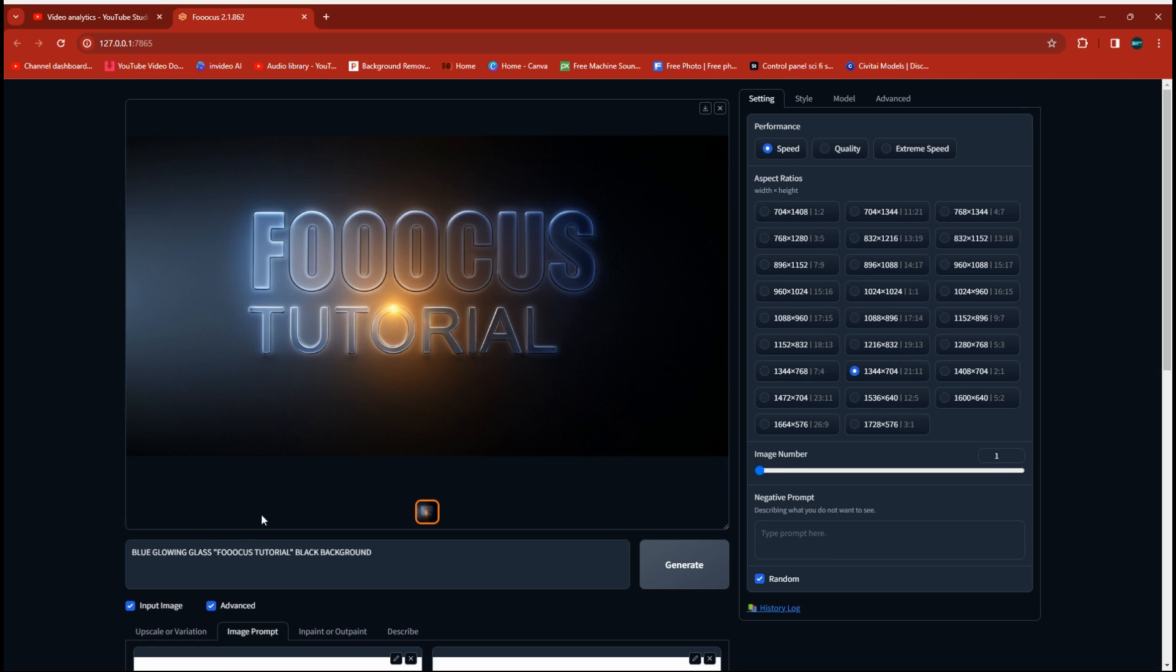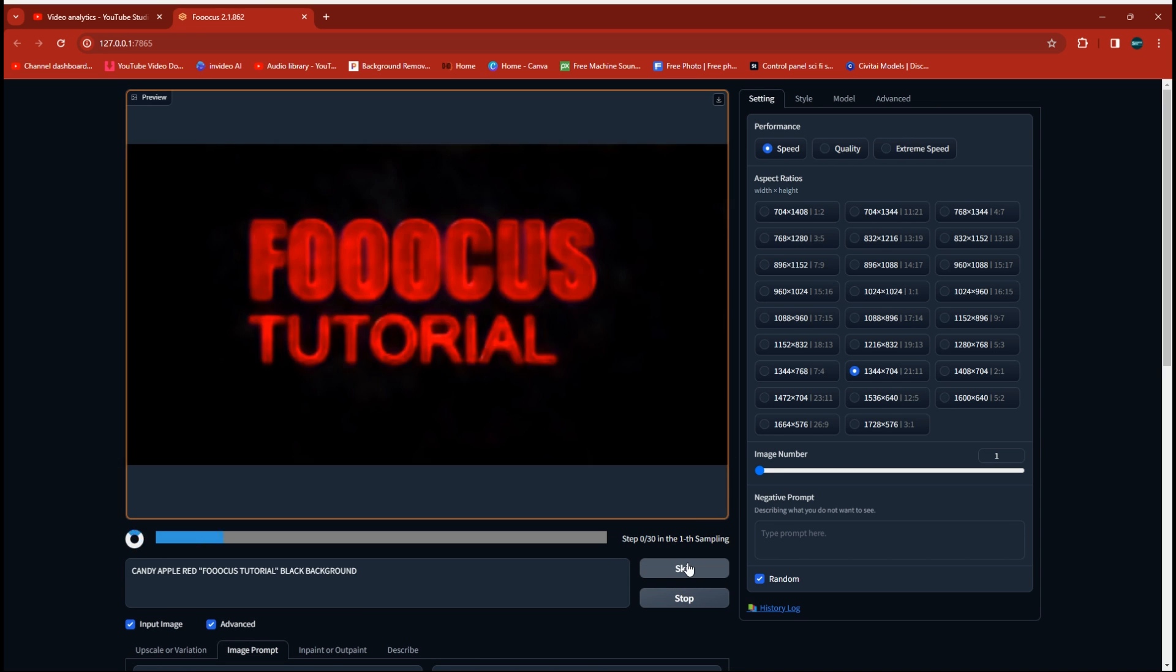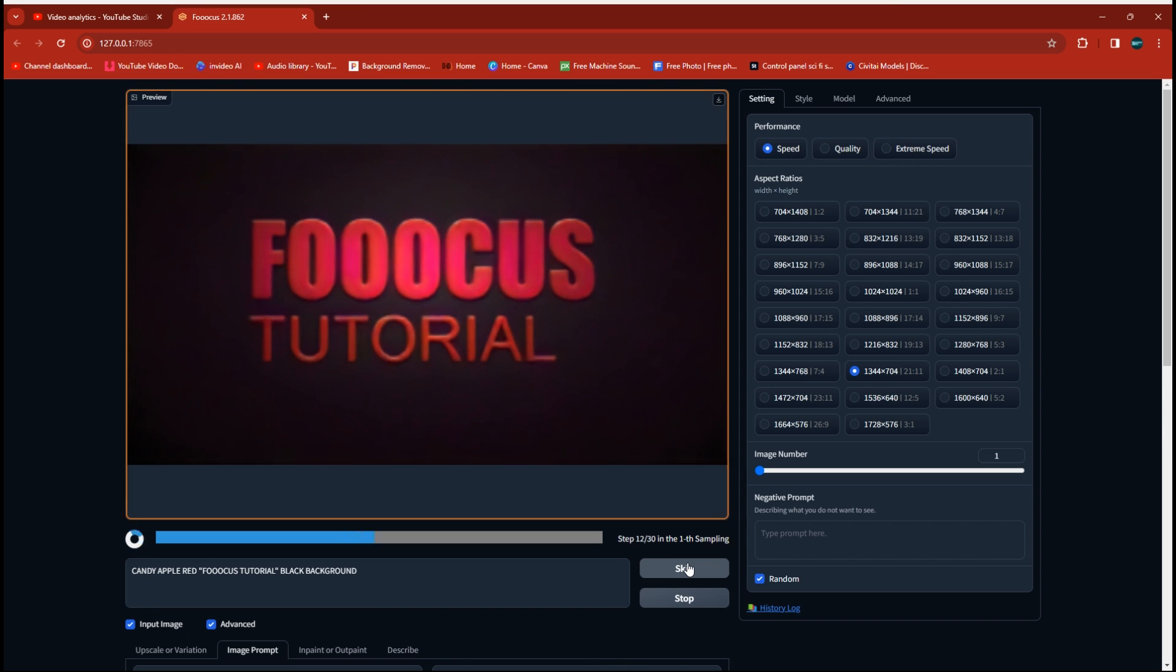Yeah, that looks pretty good. But we could run that another time or two and probably get rid of that reflection in the middle. But you see the point here now the glass is glowing blue. And now I'm going to just show you another example here. We'll switch it over and put in Candy Apple Red.